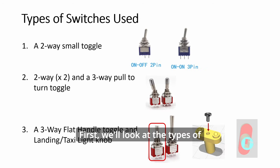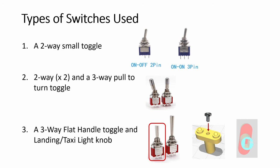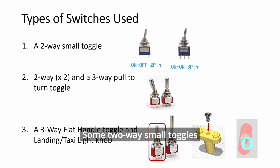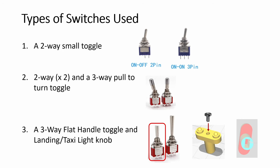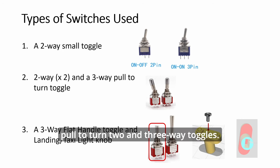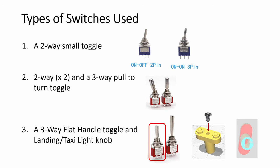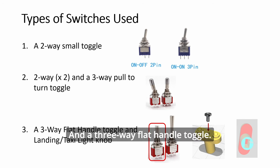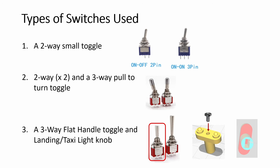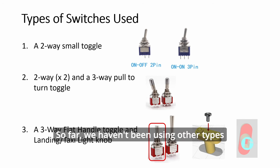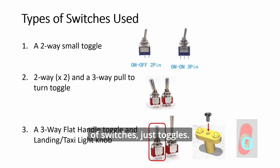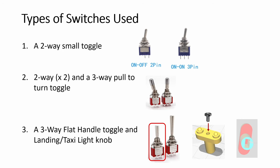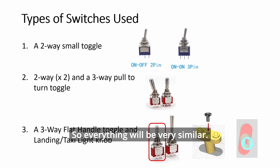First, we look at the types of switches that need to be used. Some two-way small toggles, pull-to-turn two- and three-way toggles, and a three-way flat handle toggle. So far, we haven't been using other types of switches, just toggles, so everything will be very similar.